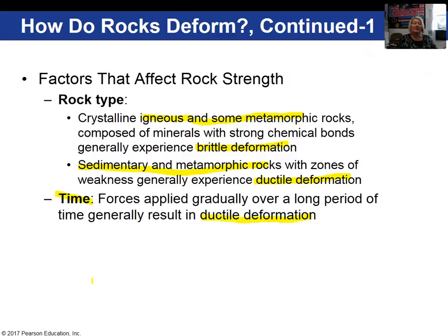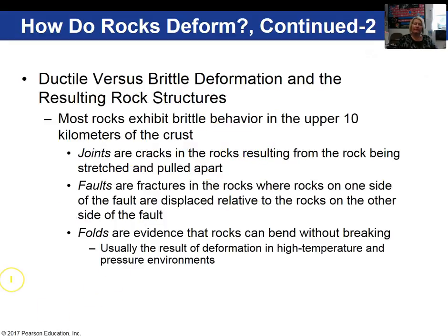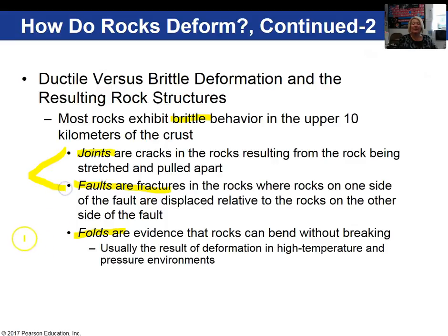Think about pulling a piece of putty slowly apart — it will stretch and exhibit ductile deformation. However, if you pull it apart very quickly, it breaks in a brittle fashion. In the upper 10 kilometers of the crust, rocks tend to behave in a brittle fashion. Joints are simply fractures in the rock where no appreciable movement has occurred. Faults are fractures where rocks are moving relative to each other. Folds are bends in the rock where breaking has not occurred because the rock is under pressure and high temperature, so it behaves ductilely.